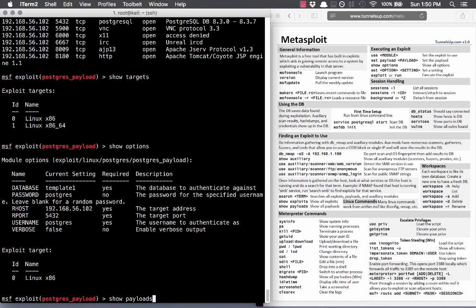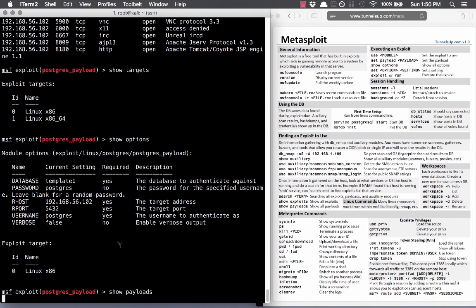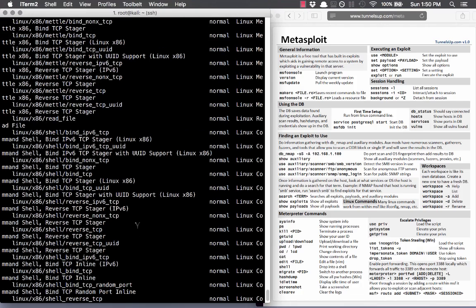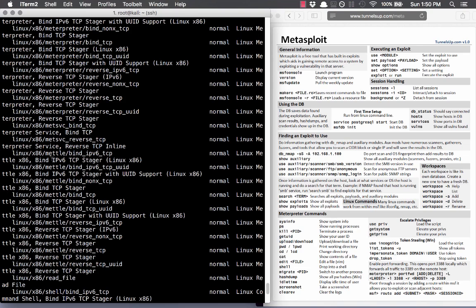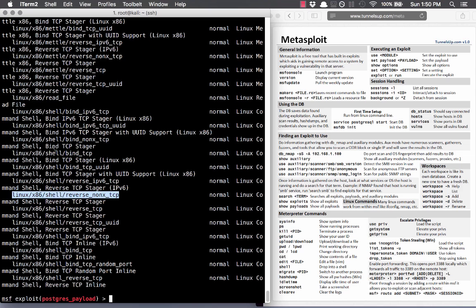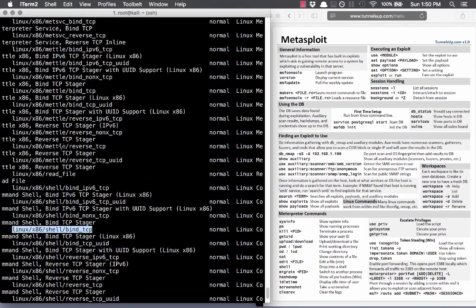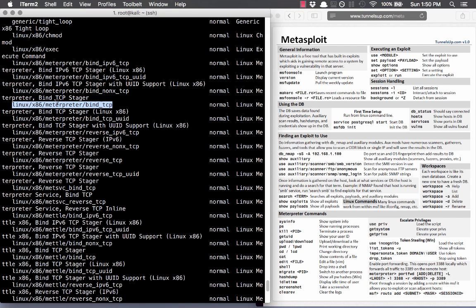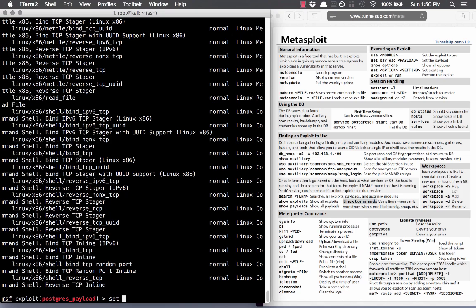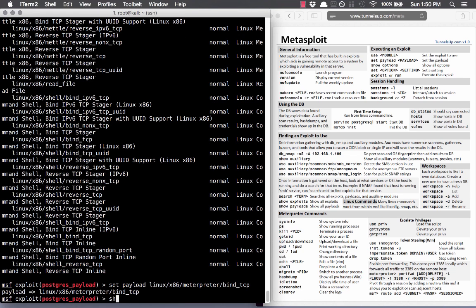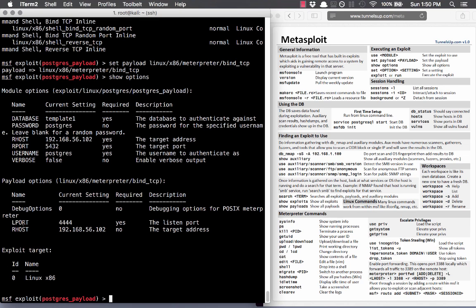The payload is what you do after gaining access. If we do show payloads, there are a lot of options for Linux x86 — including shell. But Metasploit has this really cool thing called Meterpreter. We'll do: set payload linux/x86/meterpreter/bind_tcp. Now when we do show options, we can see that payload is set. We've added the Meterpreter payload.